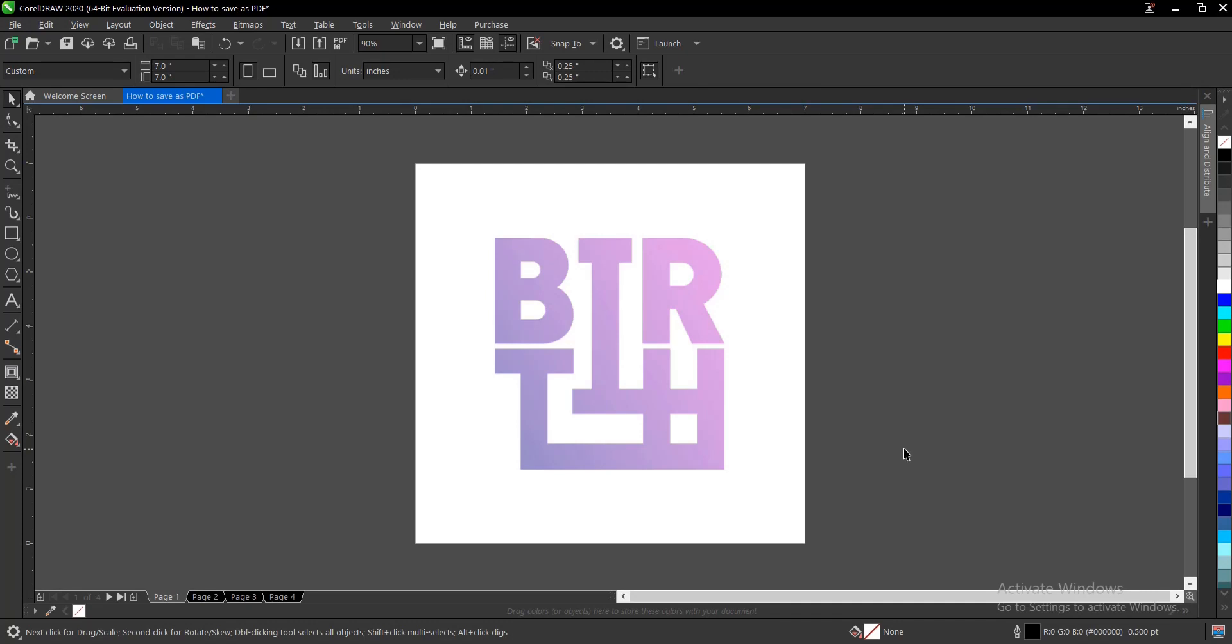Hello, in this video tutorial, I'll be showing you how to export or save a file as a PDF in CorelDRAW. It's very simple and very easy to do.